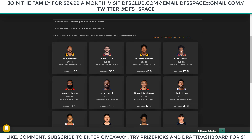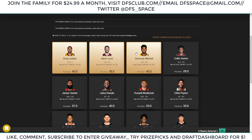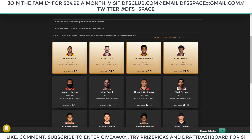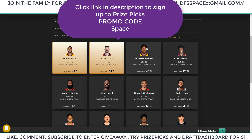PrizePicks is a DFS format where you pick the over or under on players' stat lines. You're not dealing with sharks in a contest — it's just you versus the projections. You have to pick at least two players. Two players pays 2.5 times your money, so a $10 entry wins $25. Three players pays 5 times your money — $10 wins $50. Four players pays 10 times your money — $10 wins $100. The maximum you can make is $1,000 and you put up $100 to make that. My promo code is 'space' — enter that in PrizePicks and they'll give you a free two-pick entry worth $25 and also match your deposit 25%, so if you deposit $100 they'll add $25 to your account. The more you deposit, the more you get.